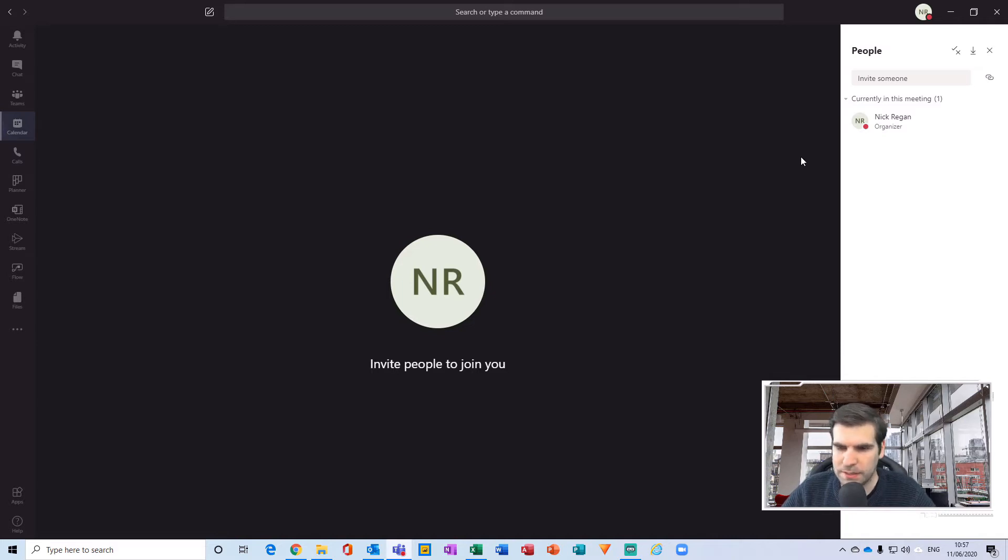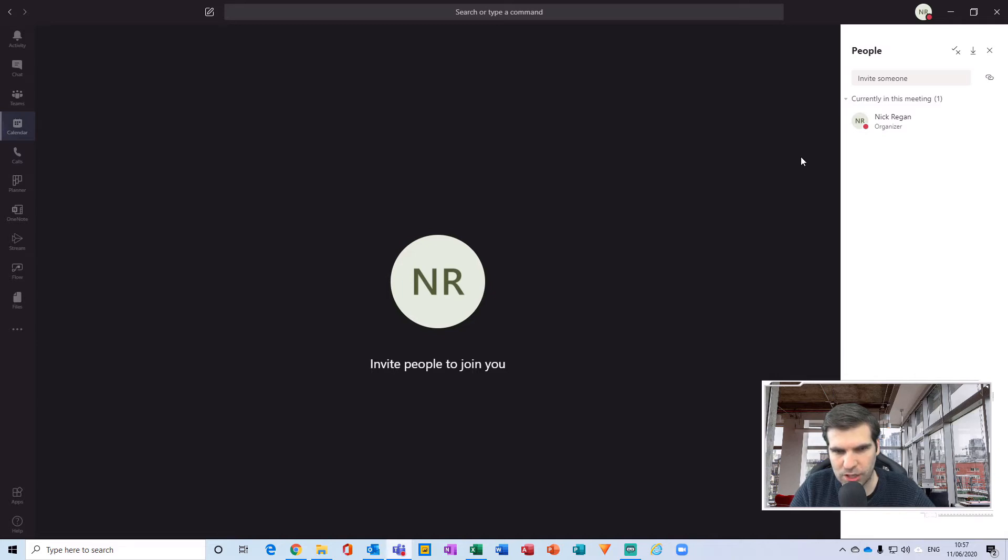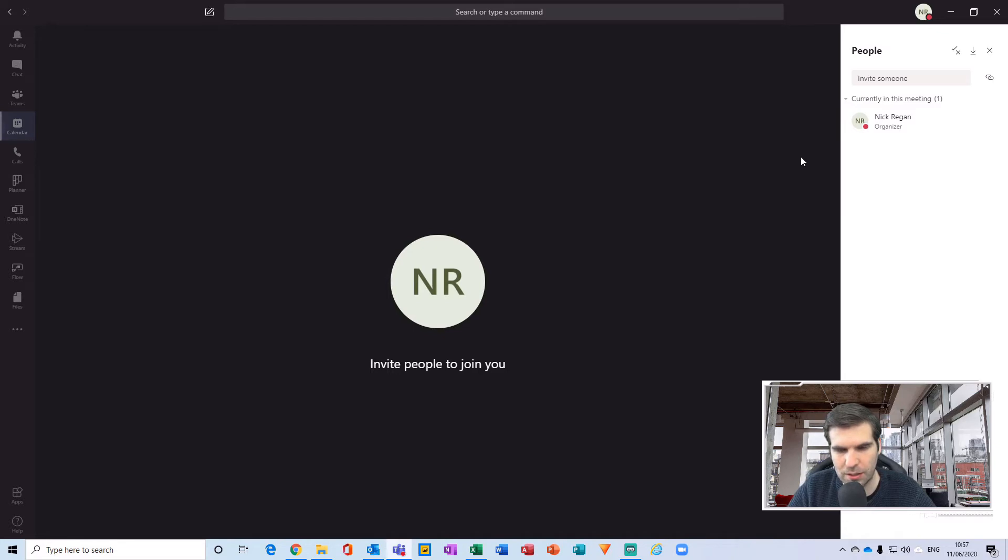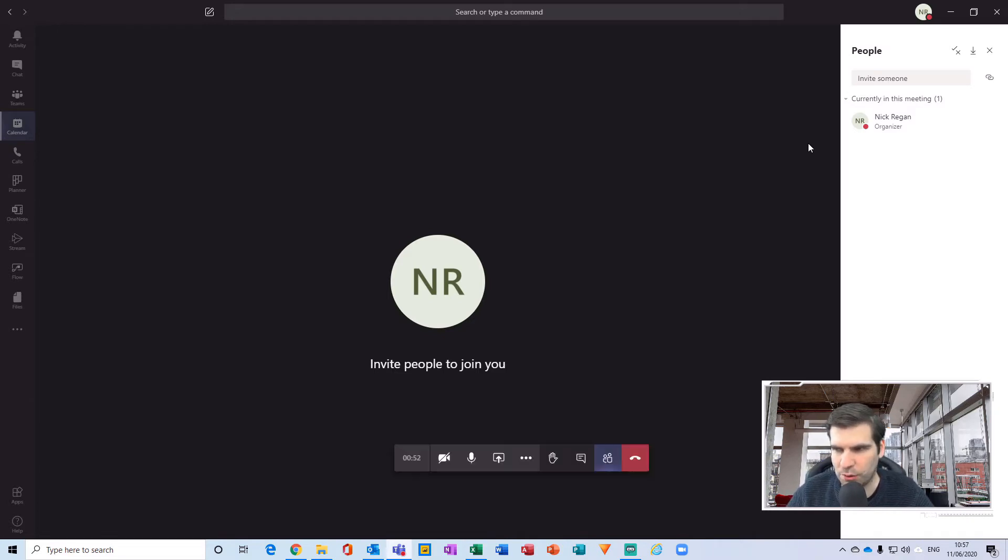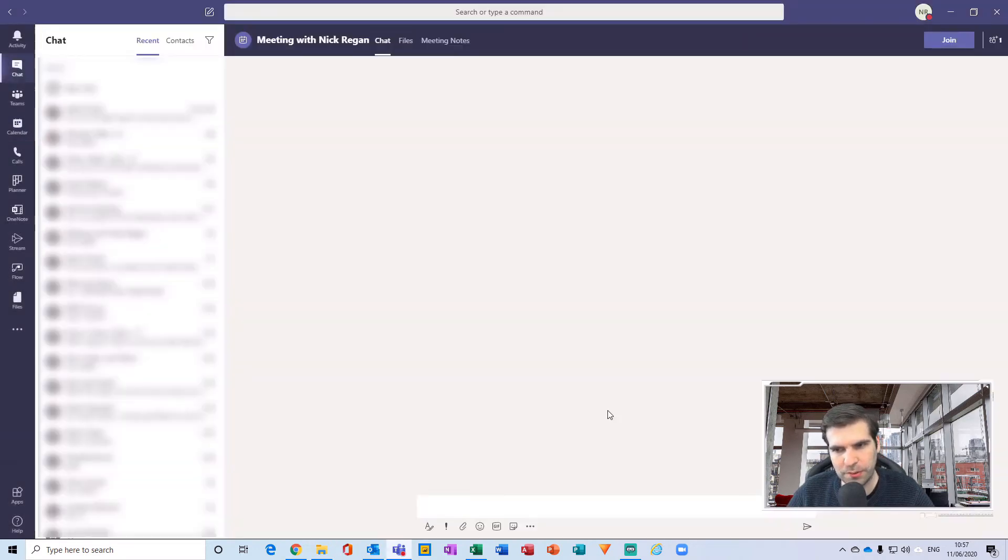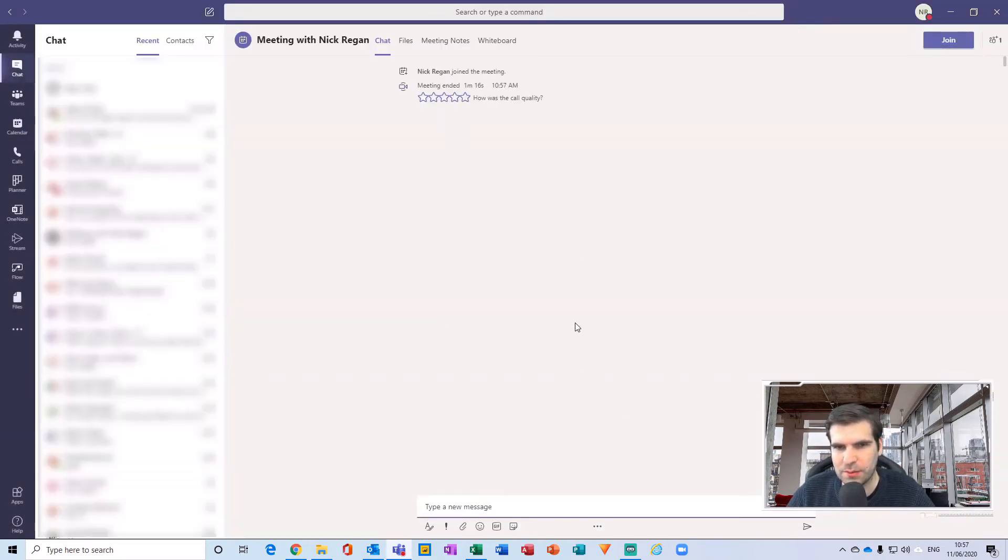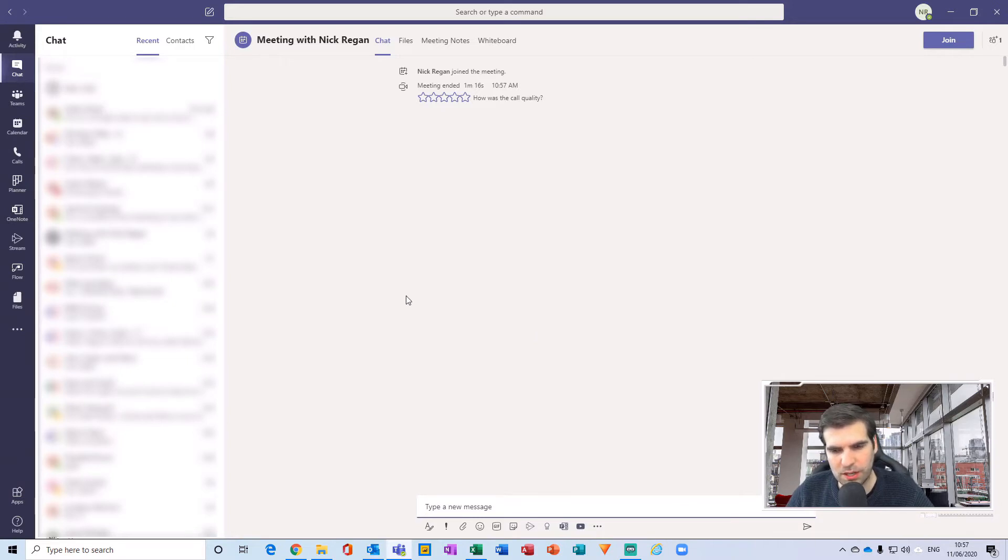Now this particular Meet Now function is slightly different to the Meet Now functions that you get inside your channels. If you use the Meet Now button inside your channel, everybody within that team is invited to your Meet Now meeting. But this particular Meet Now within your calendar is a personal meeting to yourself, so there are two different ways you can approach your Meet Now ability. I'm just going to hang this one up, so that was meeting number one.